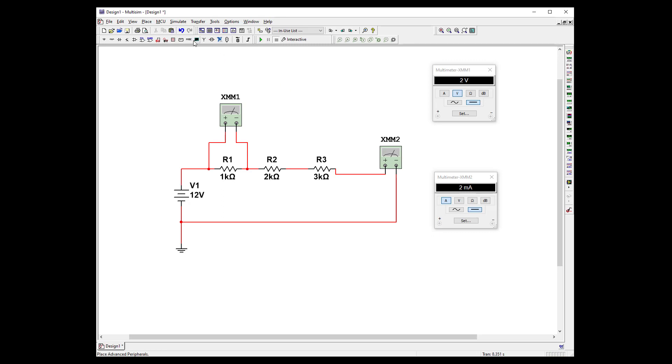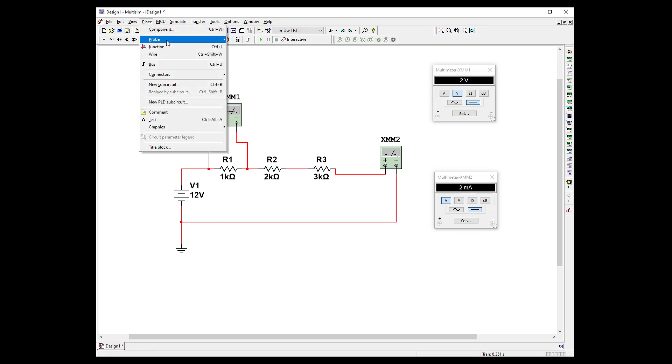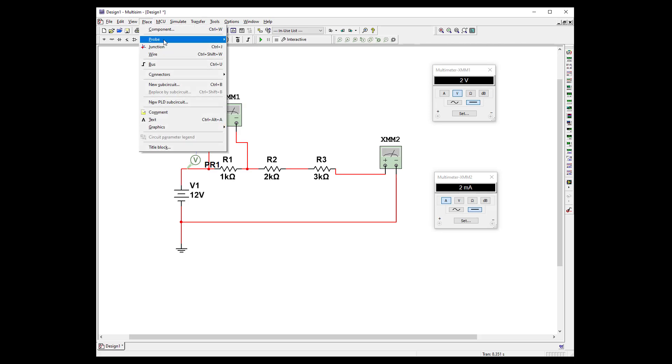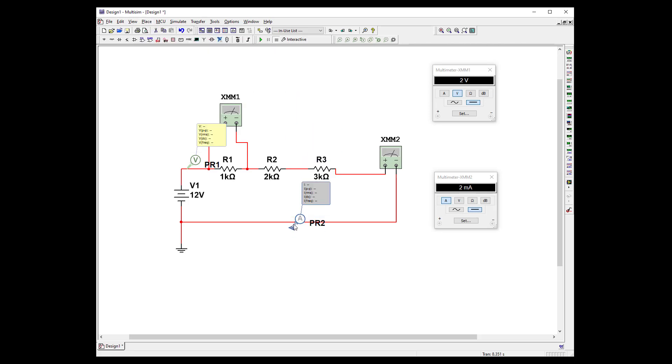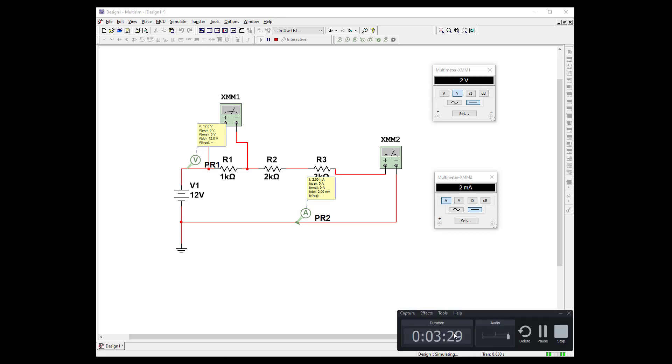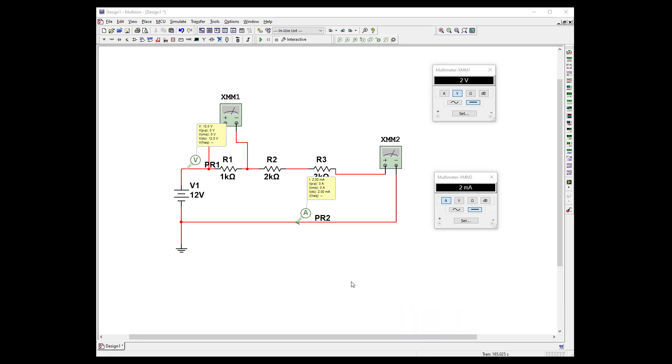So let's go ahead and put in some probes. So let's take a voltage probe here. And let's take a place a current probe here. And let's see what we're going to get. And we have 12 volts because that's coming out of our battery. And we have 2 milliamps so that's the way that we use probes.